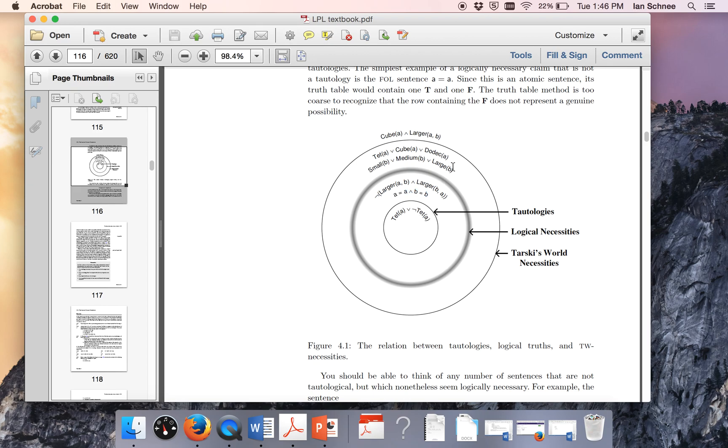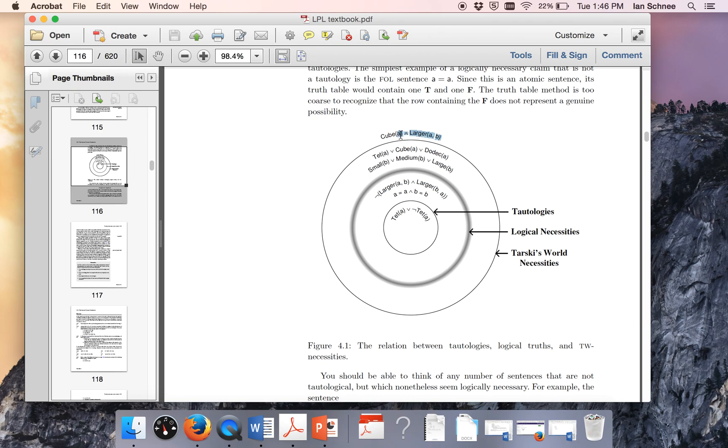Next, some sentences are Tarski's world necessary truths. Like every object has to be small, medium, or large, but that's not a logical truth and it's not a tautology. So some sentences go in this third ring. There's also a fourth space out here. It might have been nice if the book gave us a square so you can clearly see that there's a fourth delineated space. Things out here are none of the above.